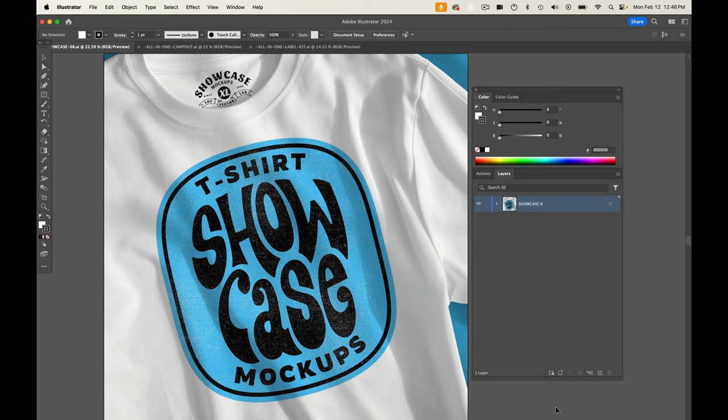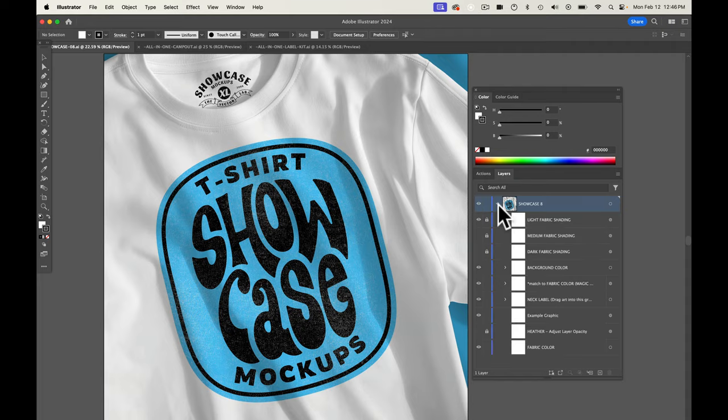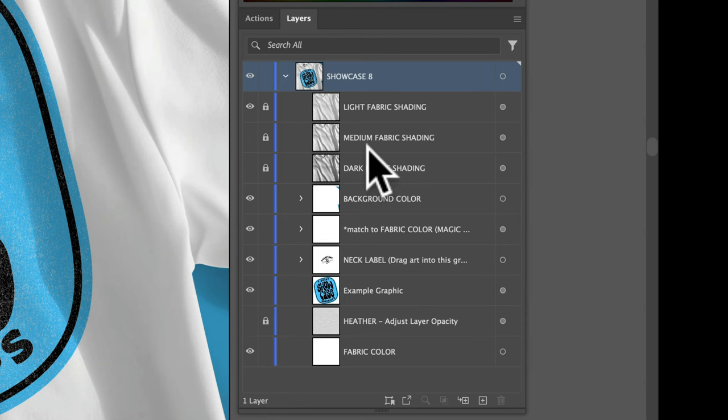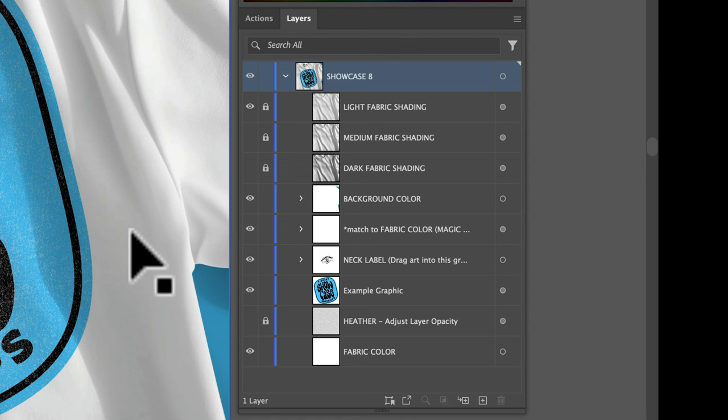In this video, I want to show you how to use the showcase mock-ups in Adobe Illustrator. So I've got one of the mock-ups open here. And the first thing you'll want to do is open up your layers panel, window layers, and then drop down this little arrow so you can see the contents of the mock-up.